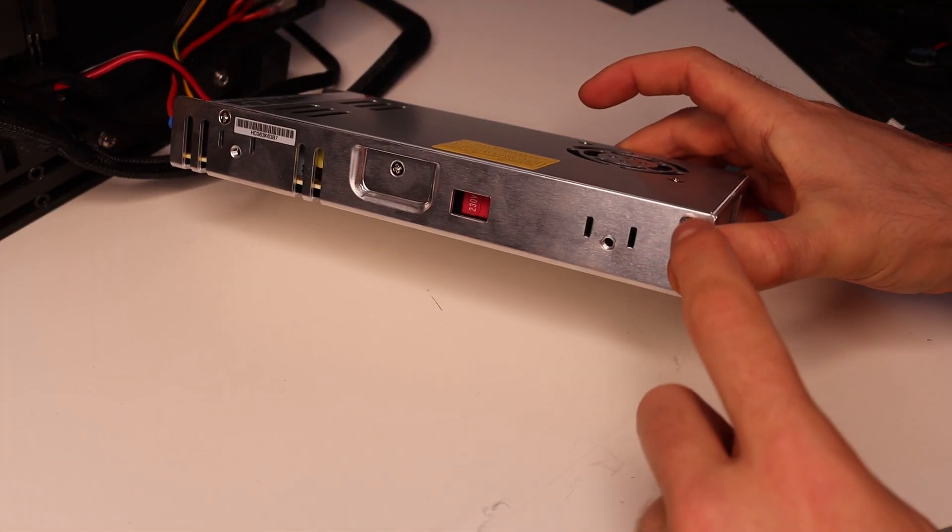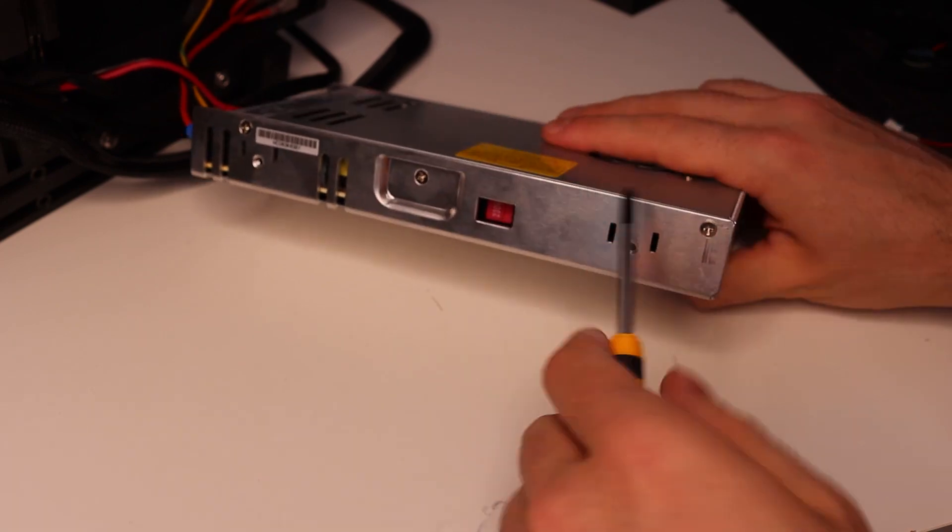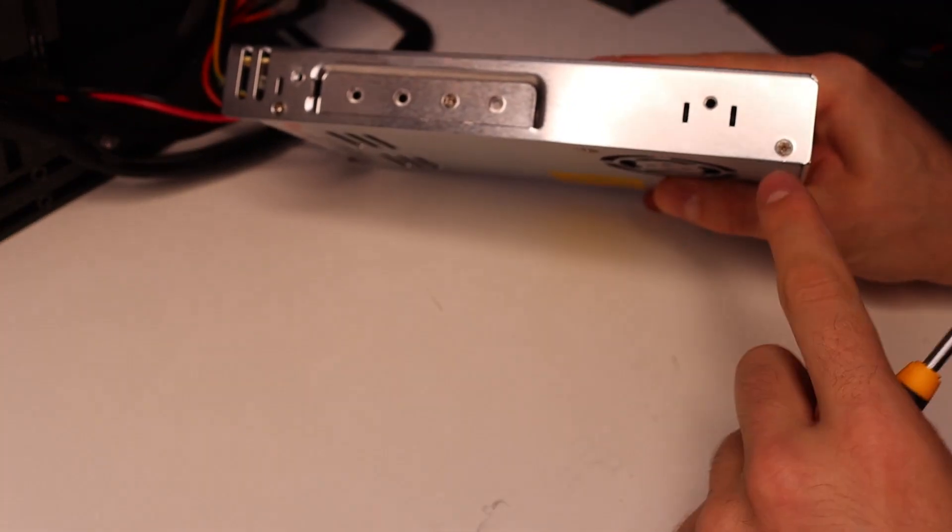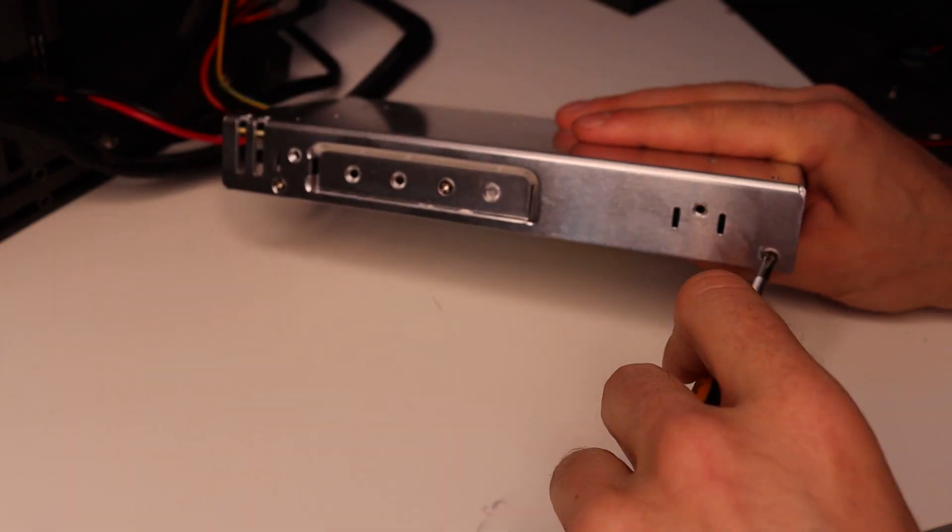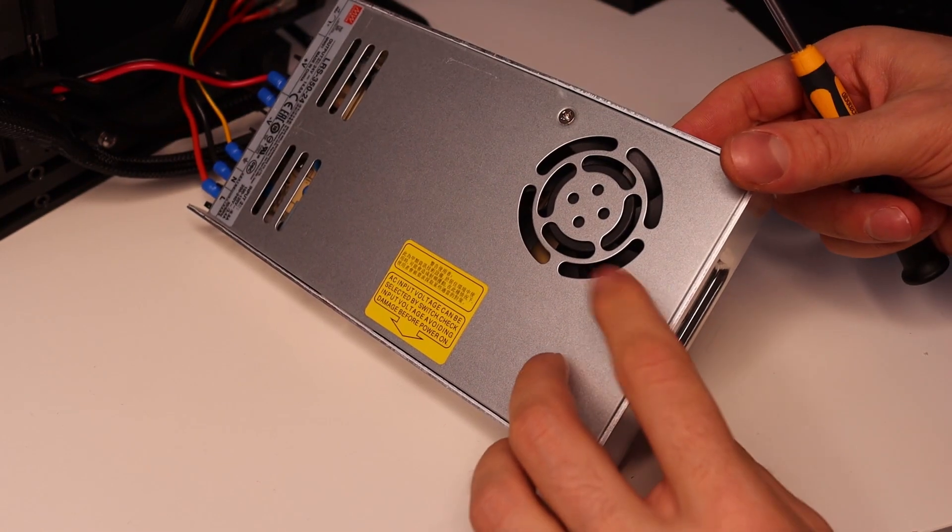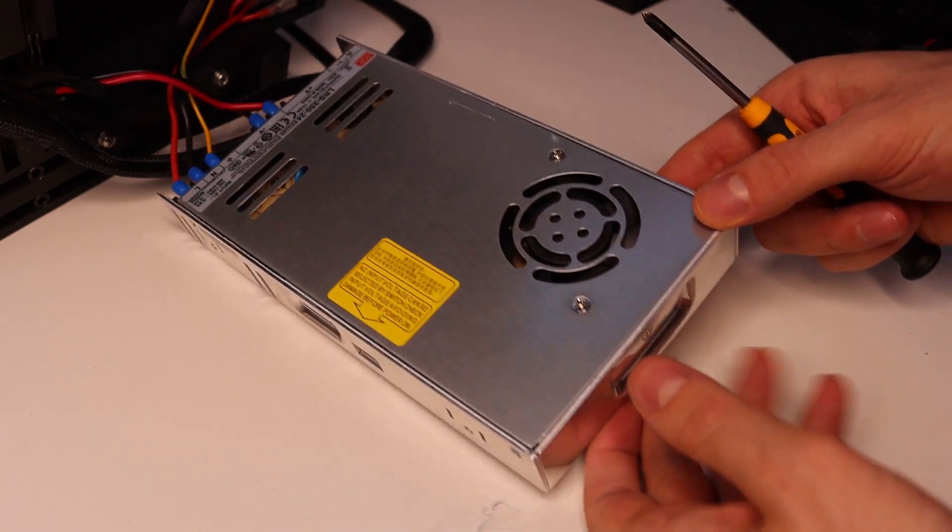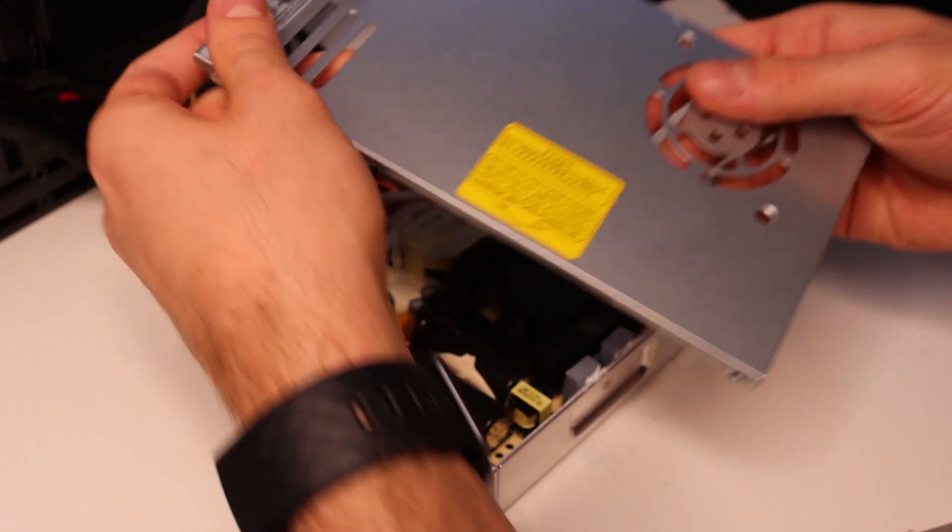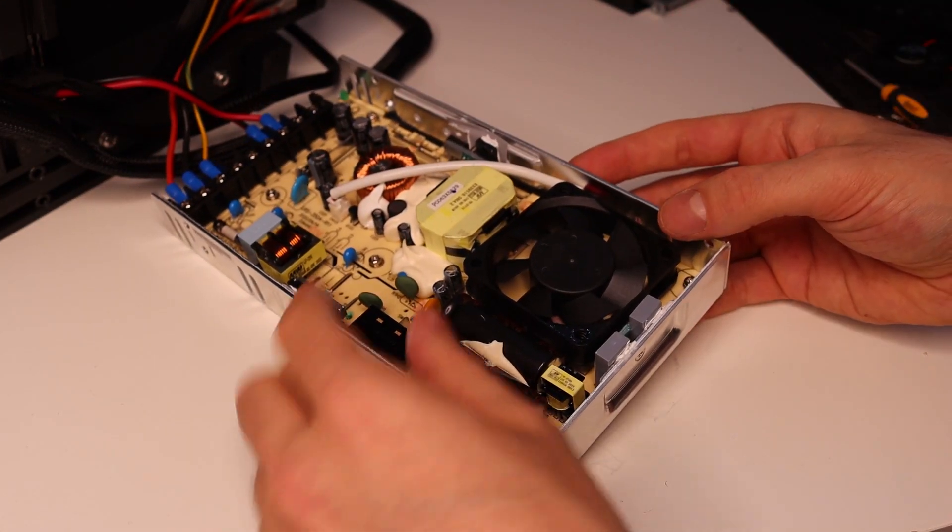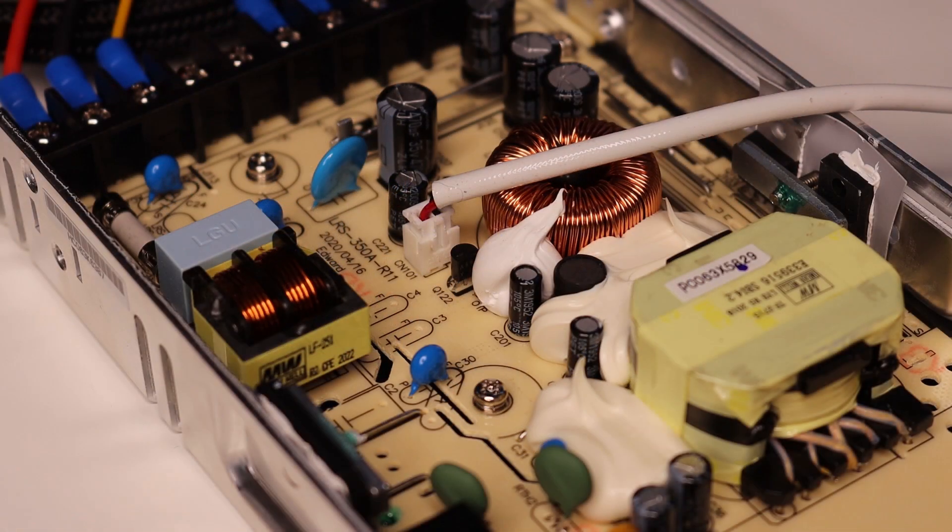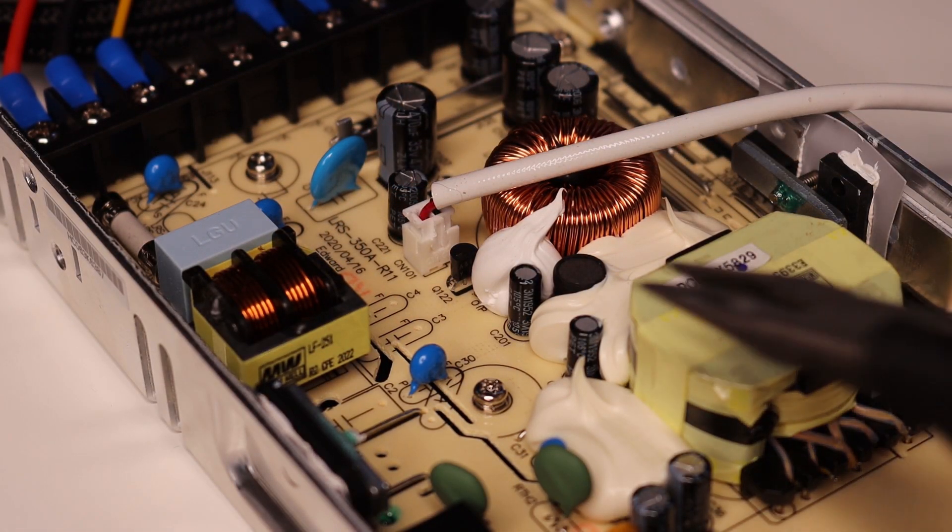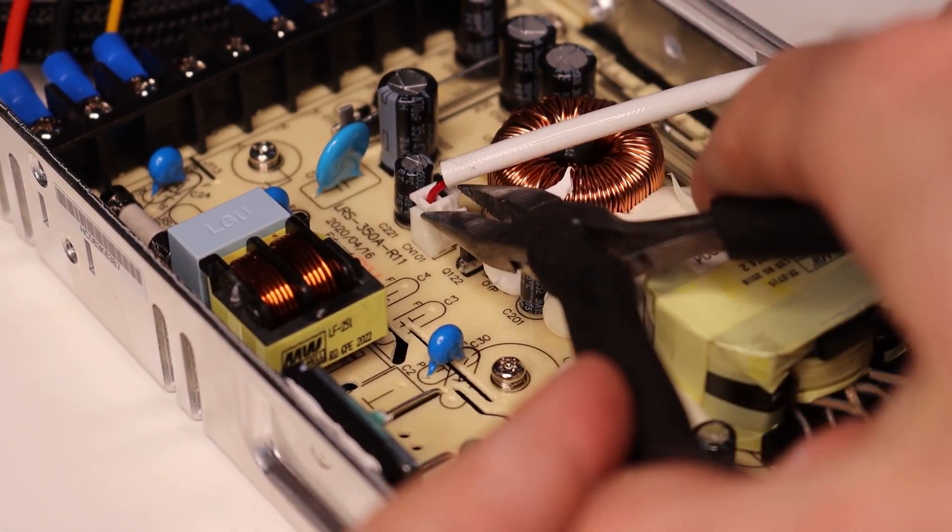To get to the PSU fan, there are two screws on each side that needs to be removed. Also before you take off the front, make sure you remove the two screws holding the fan. The connector was a bit hard to remove with just my fingers, so I used a small plier to take it off.